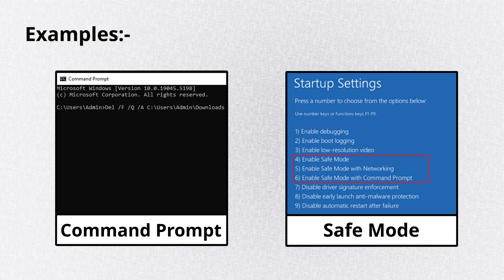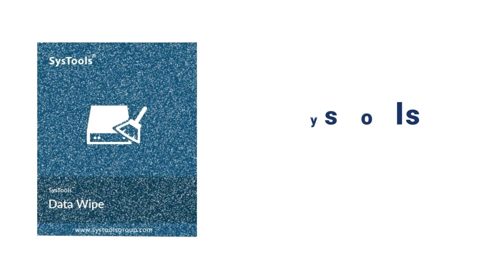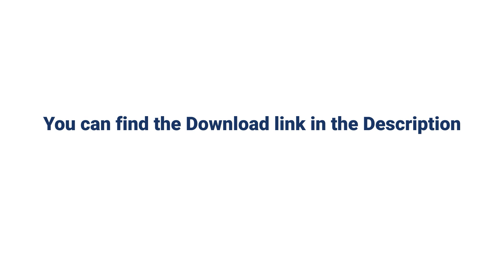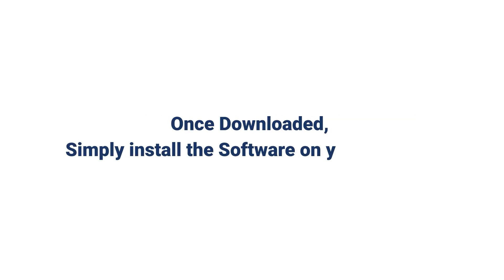and the data can still be recovered with recovery software. To ensure complete and secure data erasure, you can use SysTools Data Wipe software. You can find the download link in the description. Once downloaded, simply install the software on your system.